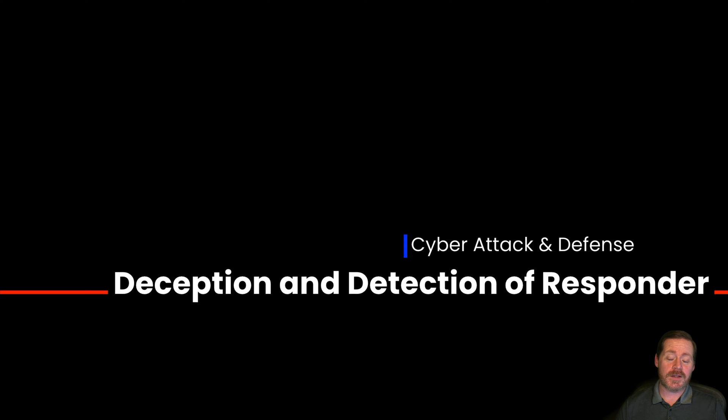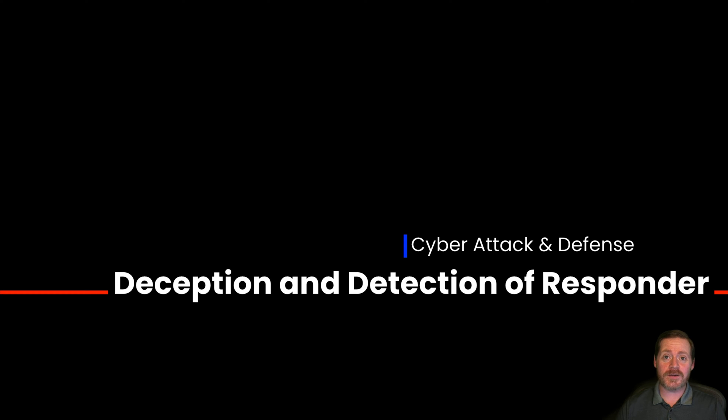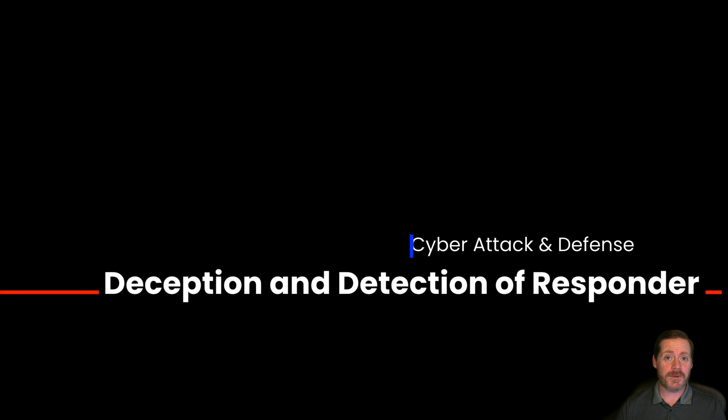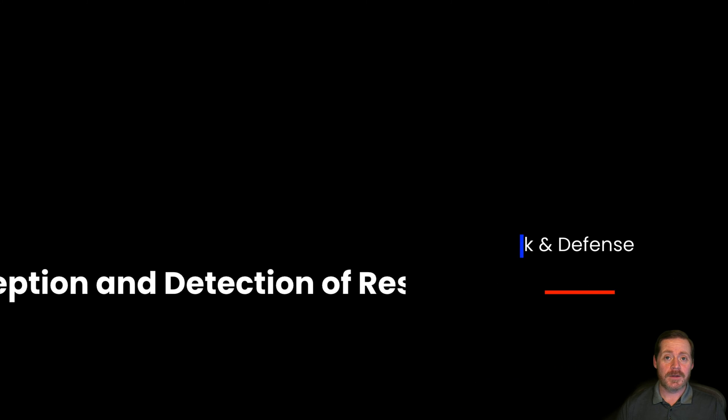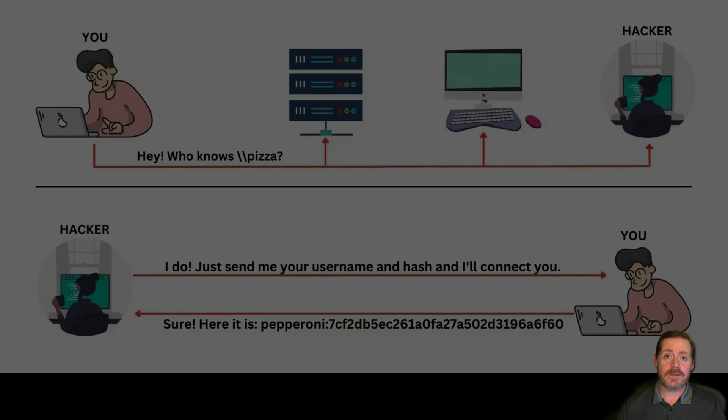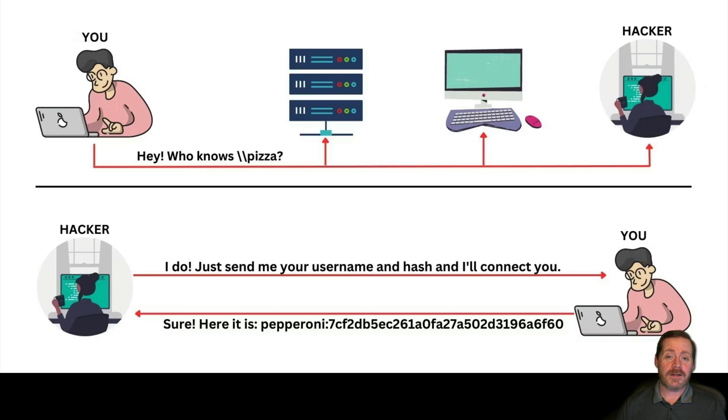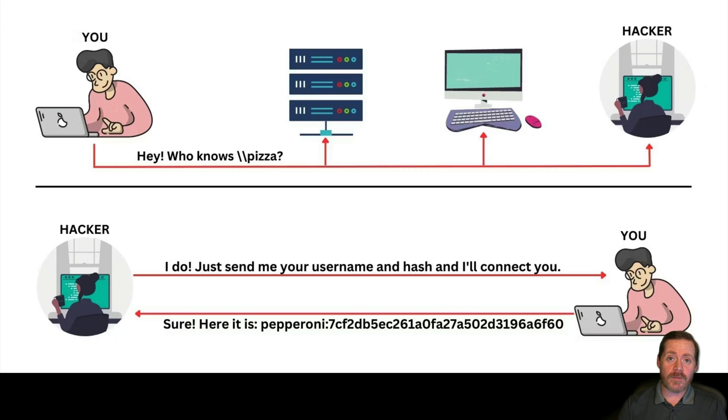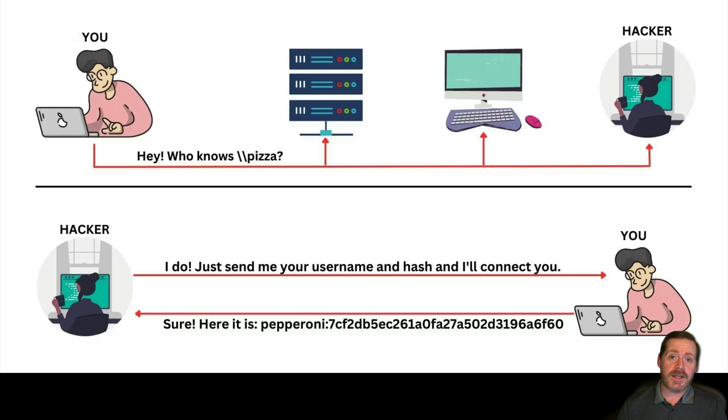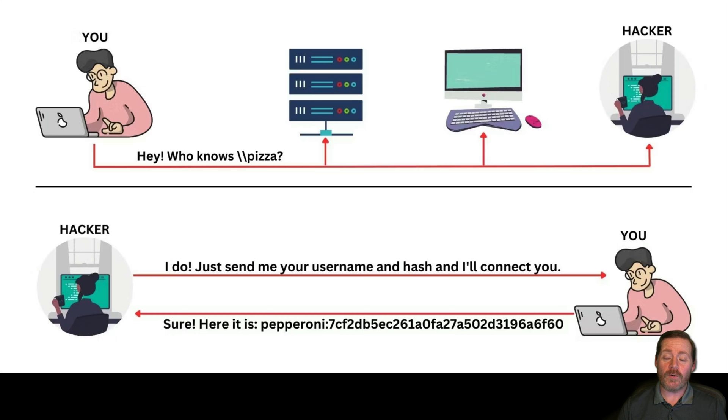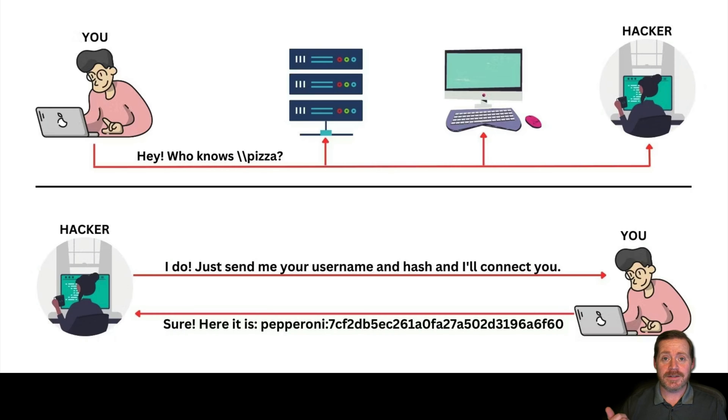I can't believe this still works. So what I want to talk to you today is about Responder. I can't believe I'm still talking about Responder in 2024, but I have to. Why? Because it still works. That means blue teamers have not cleaned this up yet. If your environment still has LLMNR turned on, if you have NBTNS turned on in your environment, go fix that now. Stop the video and go fix that.